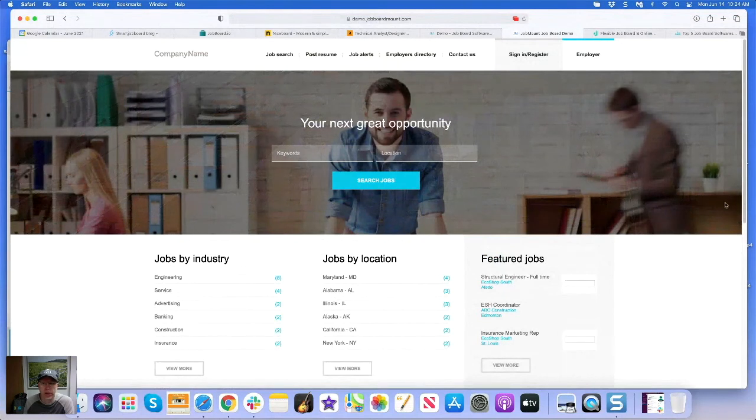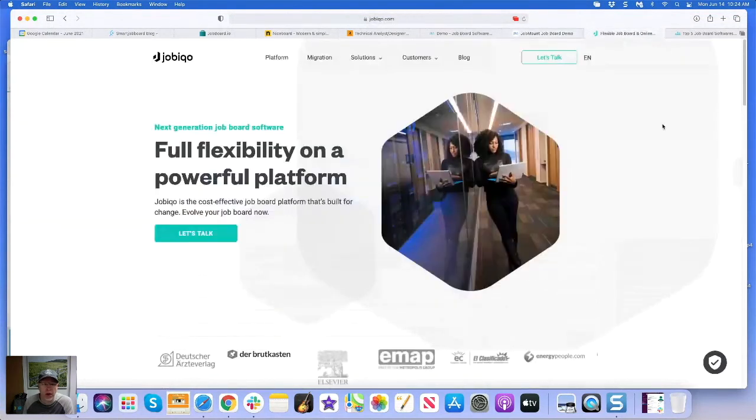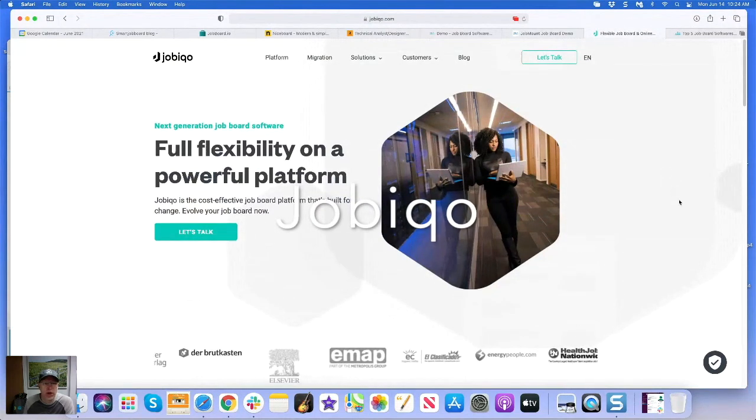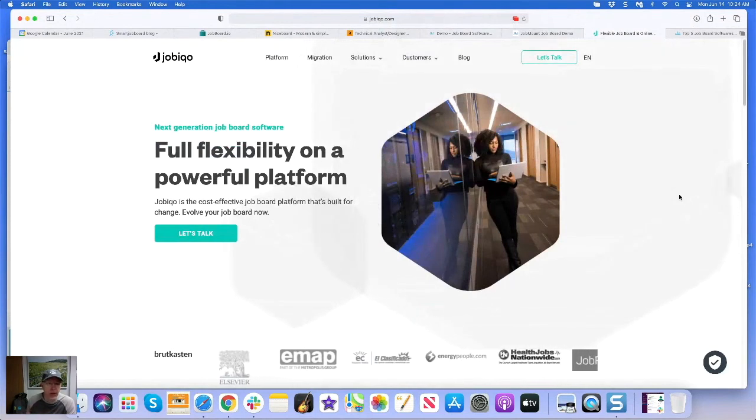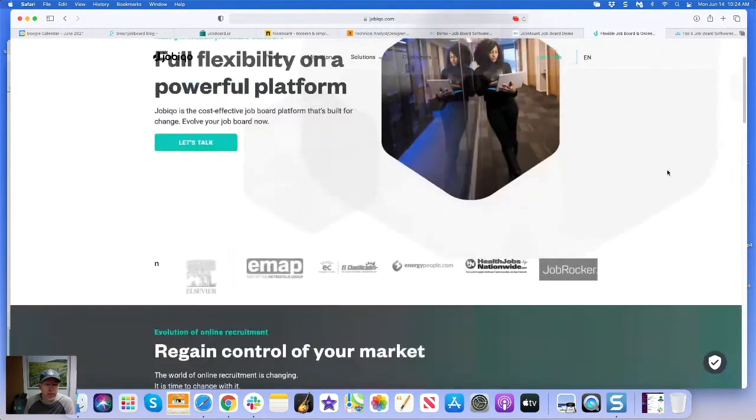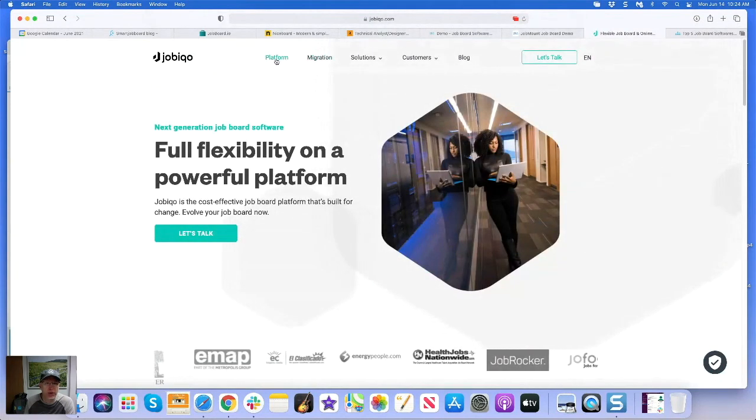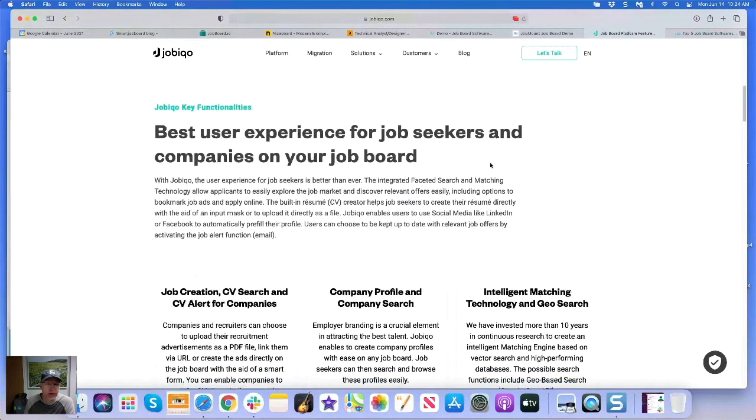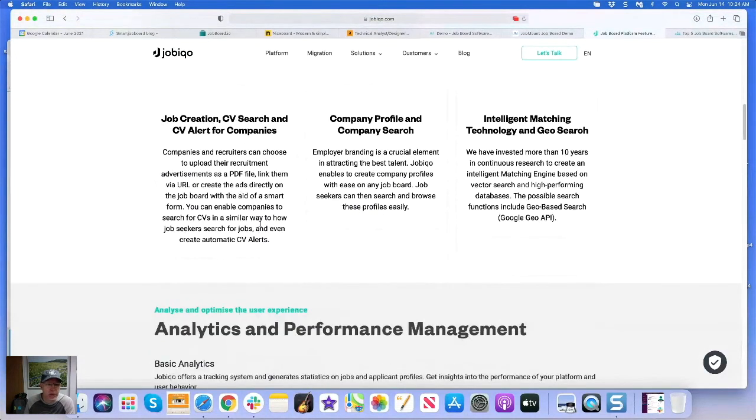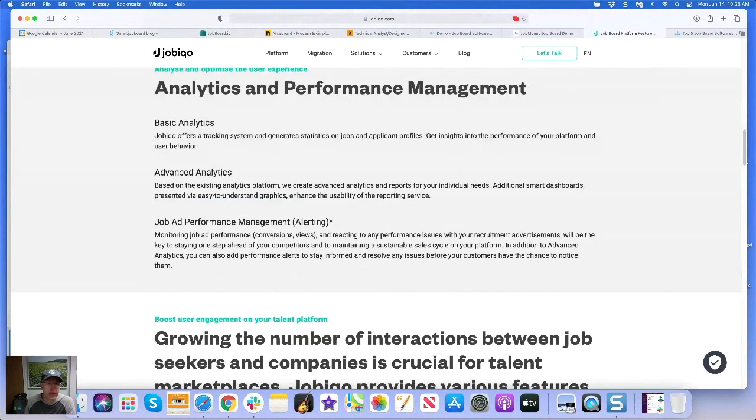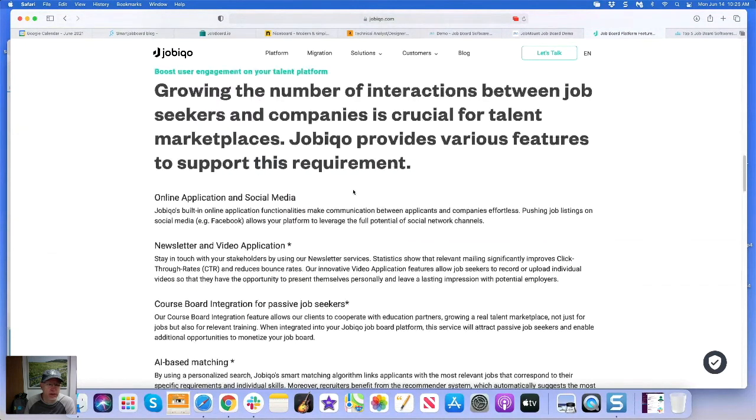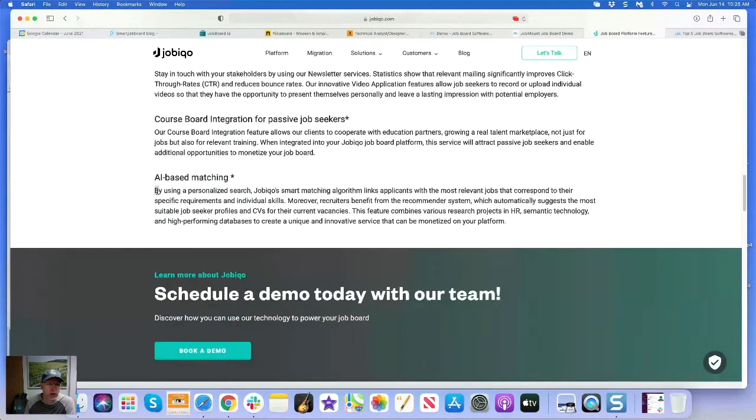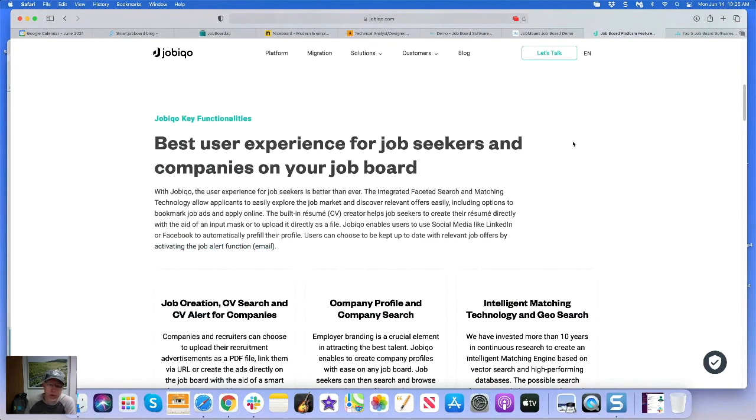And to round it out we'll go with Jobiqo, J-O-B-I-Q-O. They're based out of Austria, they're probably the most expensive platform I've mentioned today. They do have things like matching built into the platform. They've got... they claim a really good user experience. They're kind of a little more Euro-centric so they use CV a lot from that term. They've got analytics, they've got some other stuff here. You can use AI-based matching - it's one of their claims to fame is matching applicants with jobs. So that's Jobiqo. So those are my top five job board software companies for 2021 white label. Do with them what you wish, see you later.